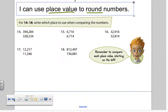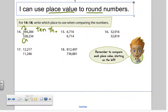Let's try a few of these. It says write which place to use when comparing the numbers. If we look at number fourteen and we're looking at place value, start at the left — a three and a three, those are the same. Let's look to the right: a nine and a two. So let's round those numbers to the nearest ten thousand. You have to use your place value chart if you're not used to this. Let's try rounding three hundred ninety-four thousand, two hundred eighty-four to the nearest ten thousand.